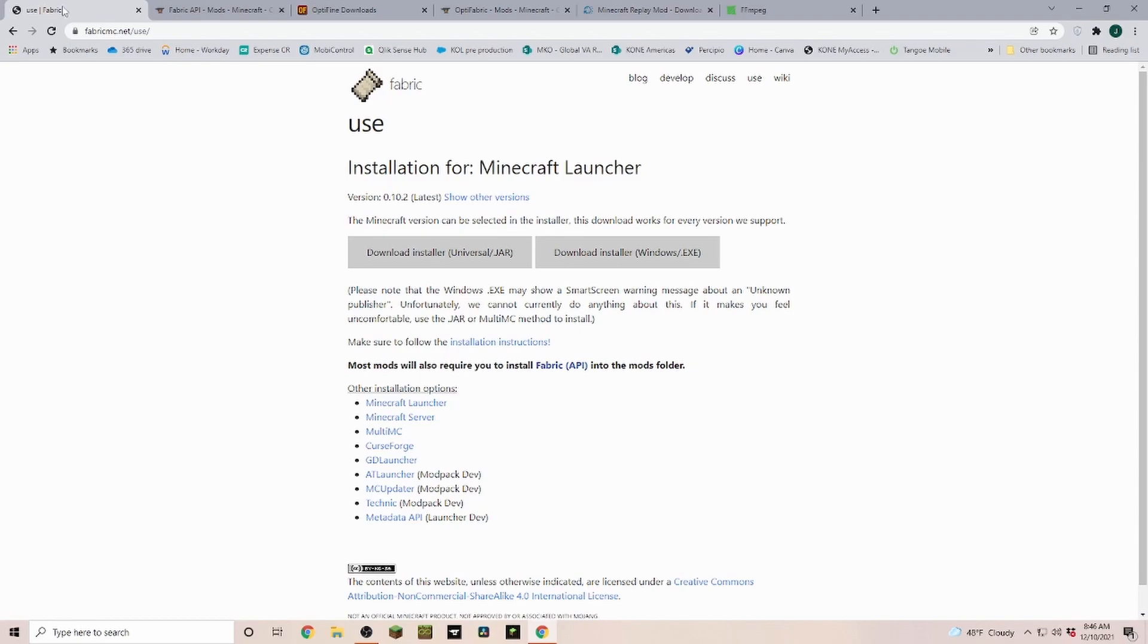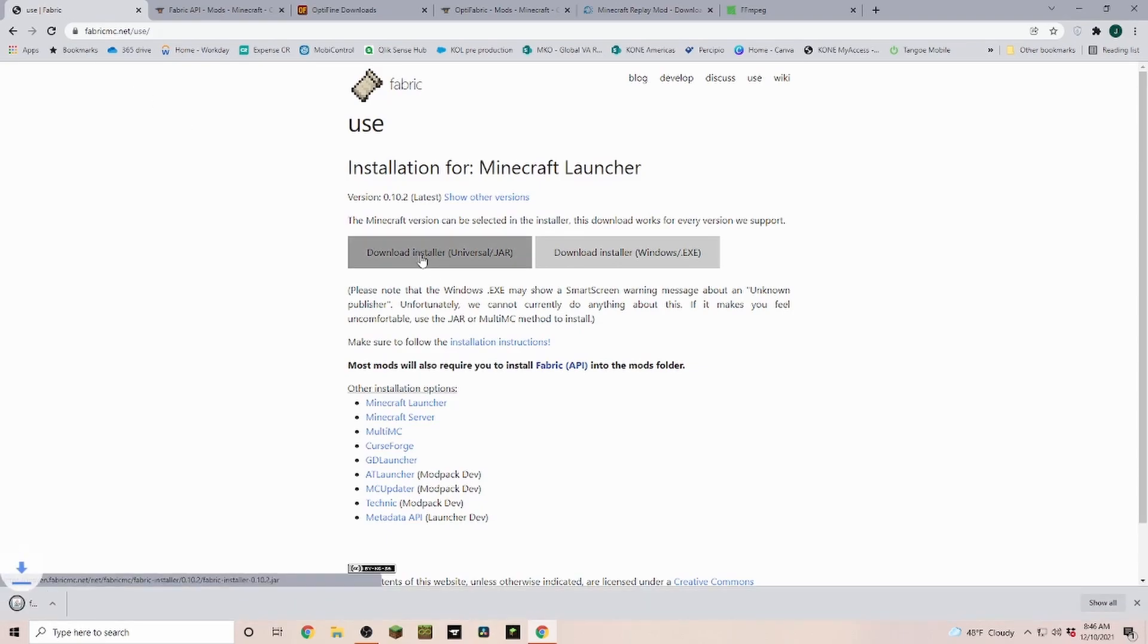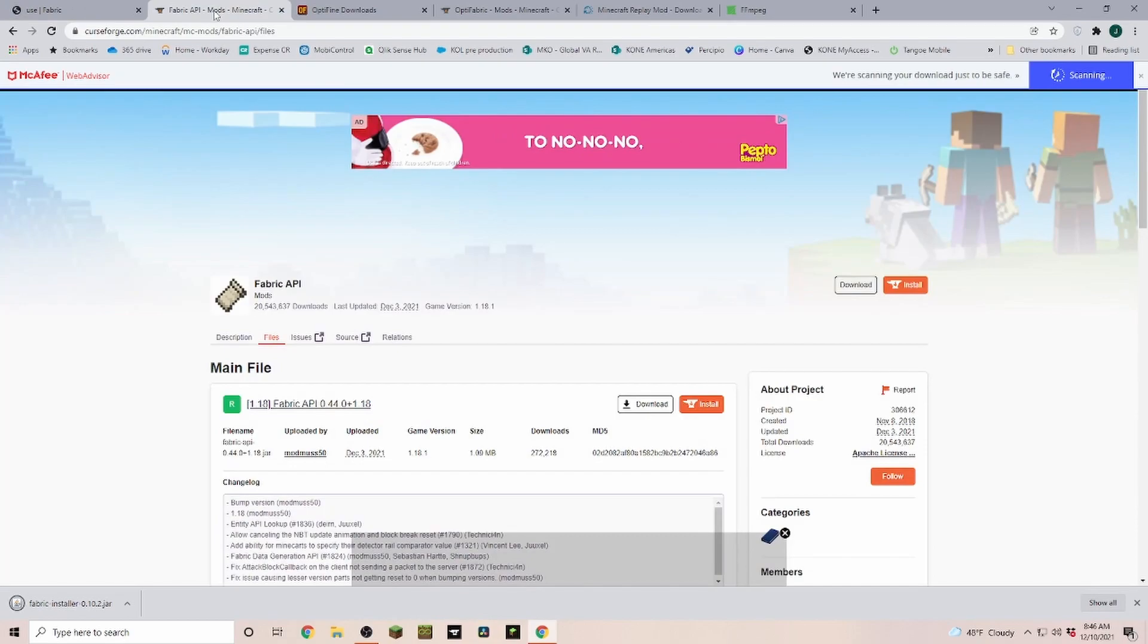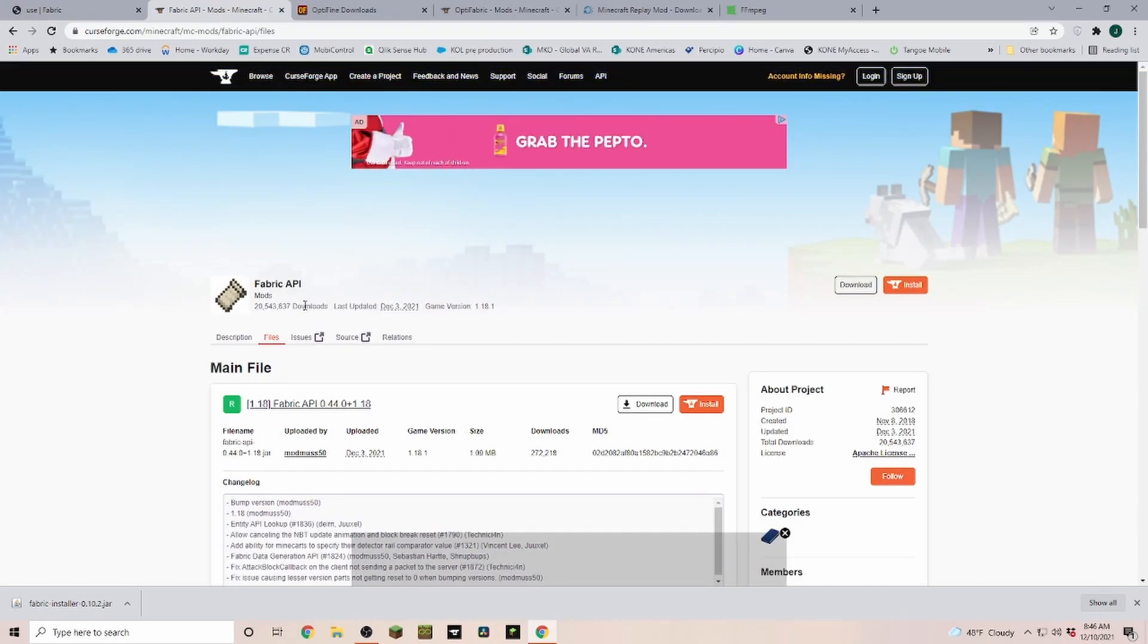We're gonna have to download a lot of things, and as always the links are down in the description. First we need Fabric. You just click on download universal jar file. Then we're heading over to the Fabric API.